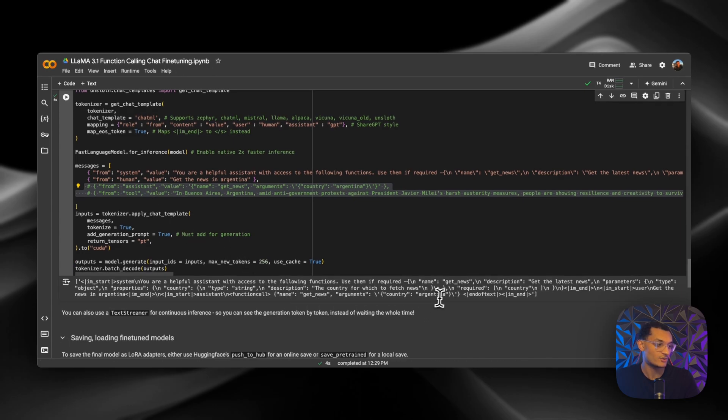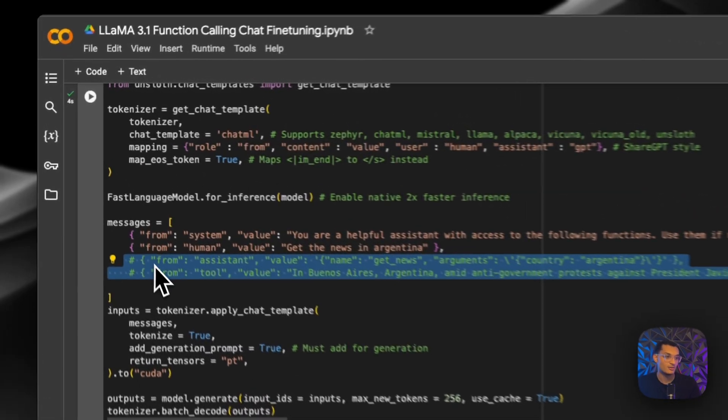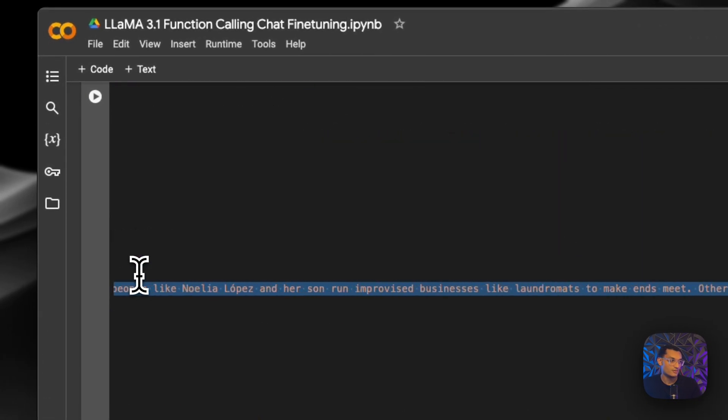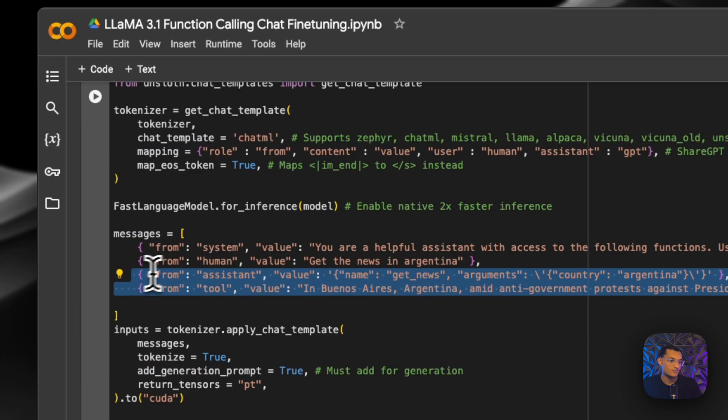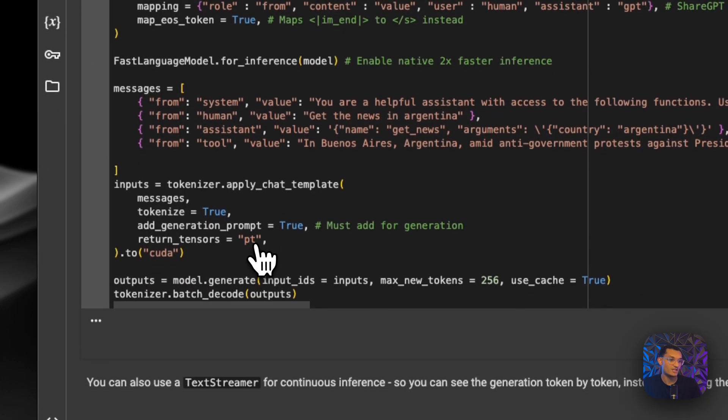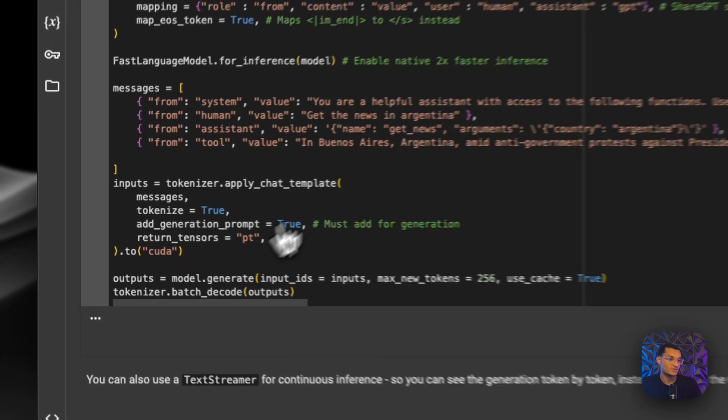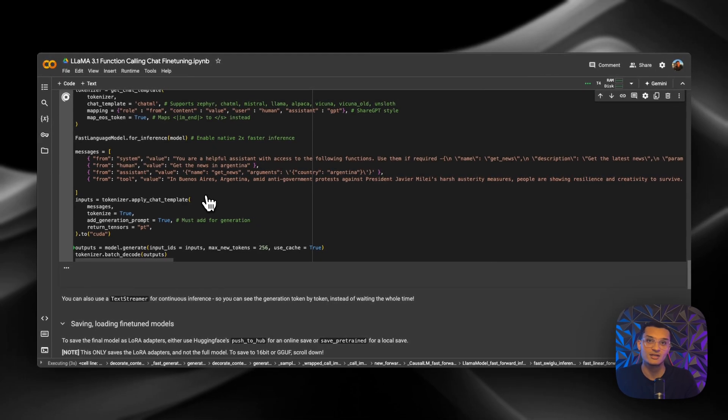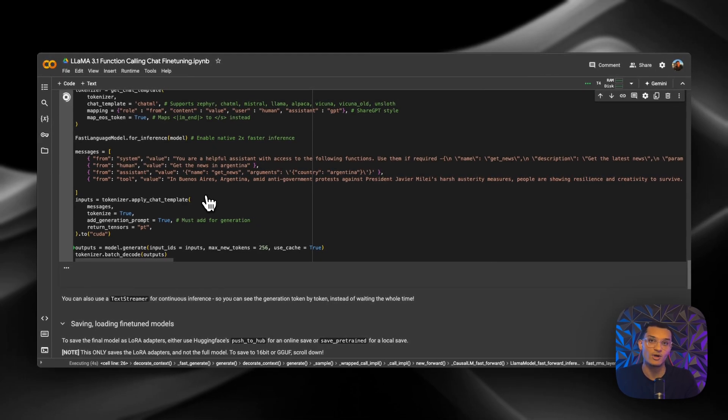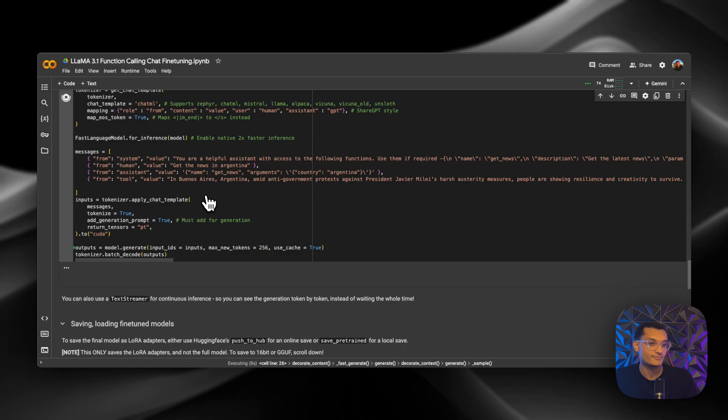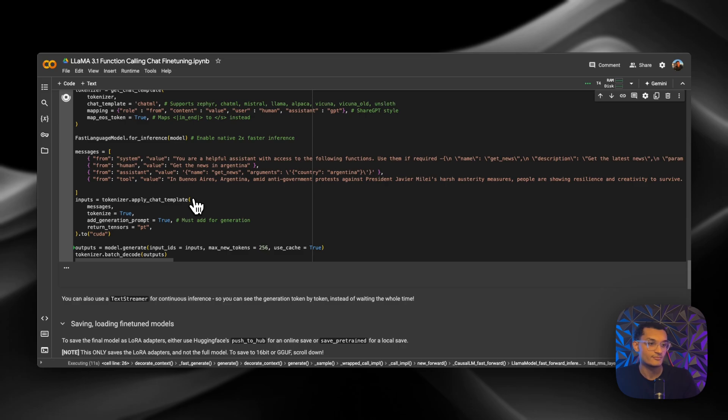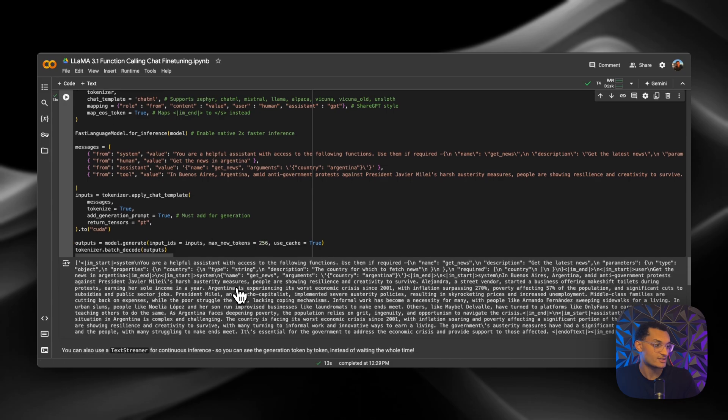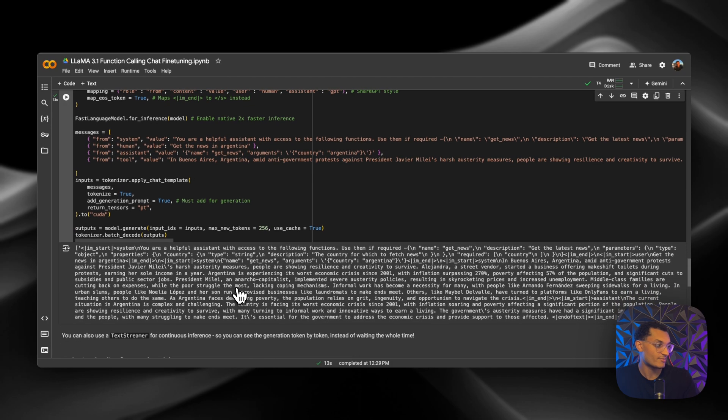So it gave us the tool output just like we expected. And now let's run this. So now it should give us a summary of what's going on. It may take a second just because it's a little bit more context that we're feeding into the model now. Okay, so we get a response back.